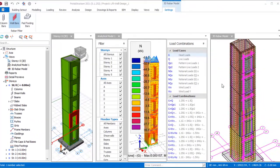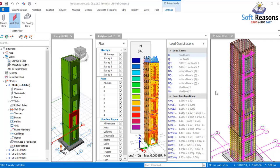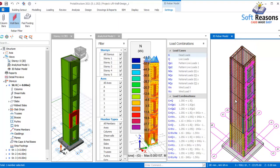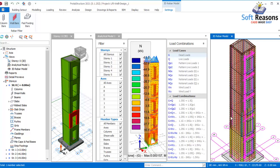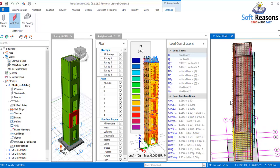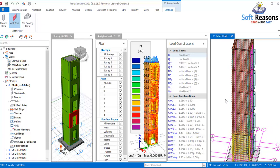Hi friends, welcome to this presentation. We will be covering some important notes in the design of a lift well, which we covered in the previous lesson. I'm going to explain how you can optimize the reinforcement of the lift well. We will export the lift well to Prota Detail, then from Prota Detail to AutoCAD, and then use the Soft Resin detail template to detail the lift well and make construction presentation drawings successfully.